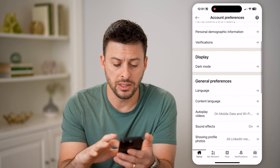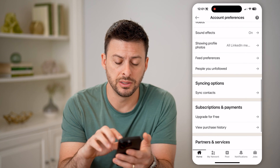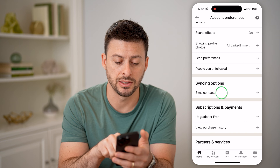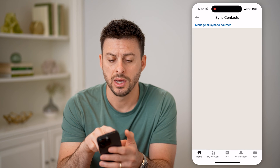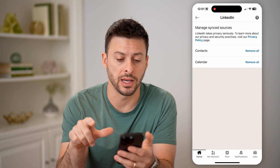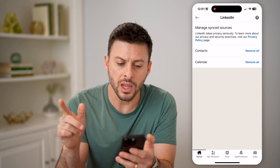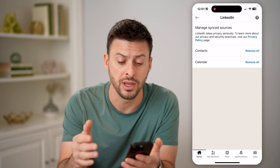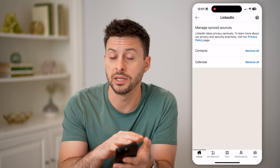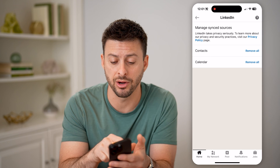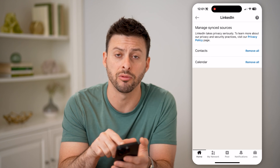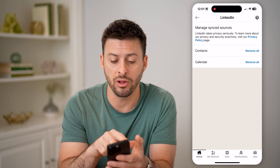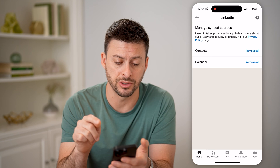All we need to do is scroll down until we get to syncing options and sync contacts. I can tap on it and hit manage all sync contacts. Now on here, you can see I've already synced up my contacts. You can basically add them on here, or you can remove all if you wanted to remove them. And now you can see all of my contacts are synced on there.